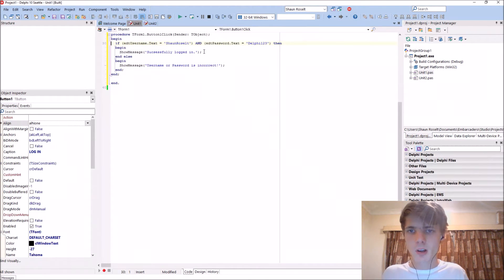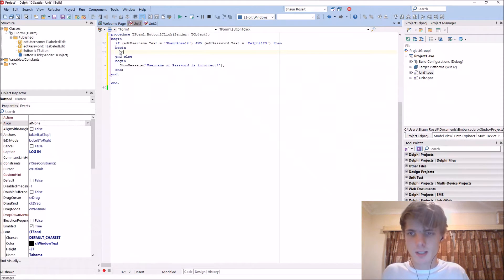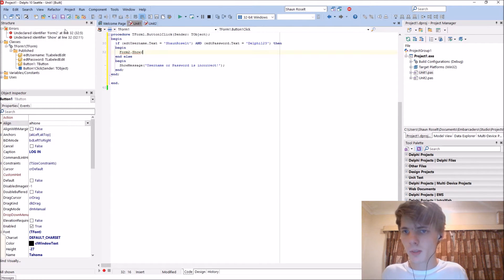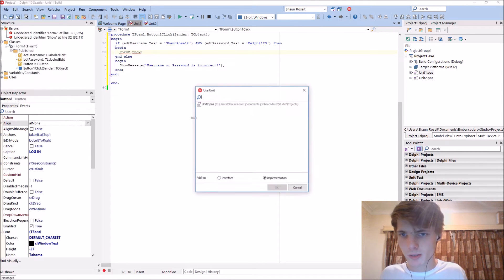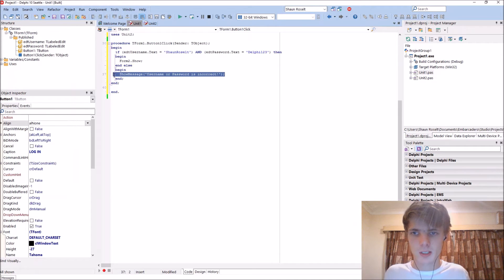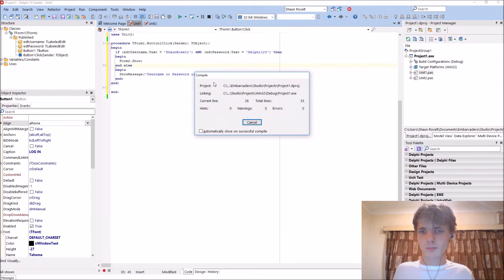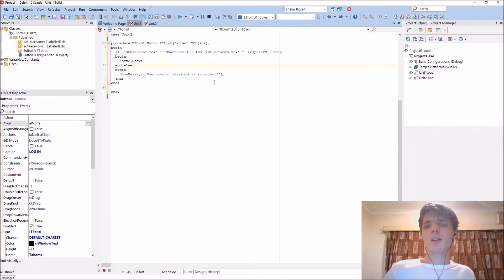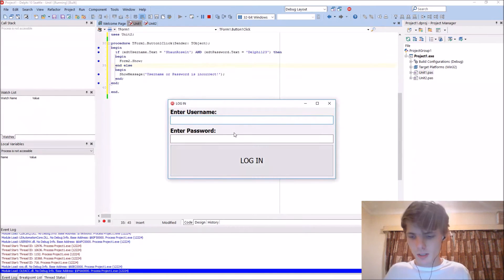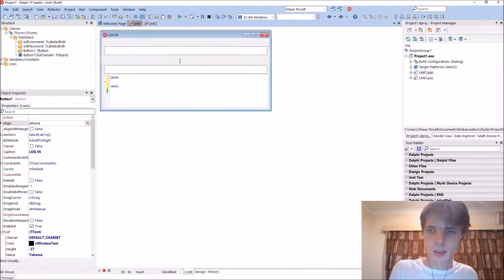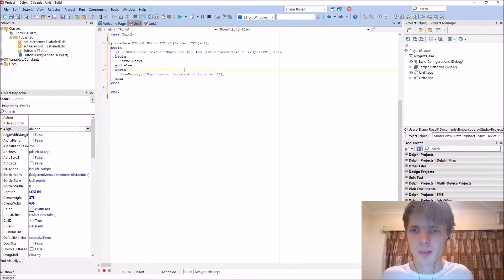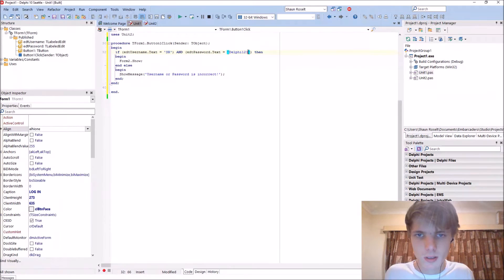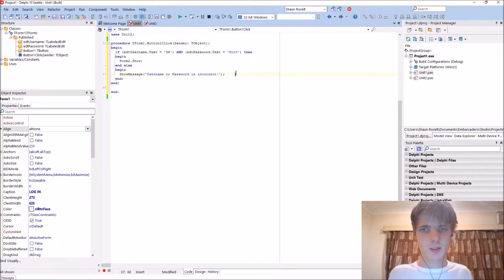If we are logged in successfully then we want to say form2 dot show. Let's first add to the users list uses. If we now login correct it will show us the form, but let's make it username SR and password D123.